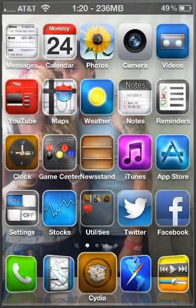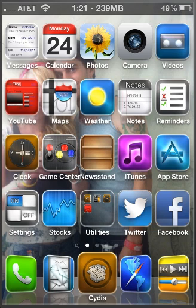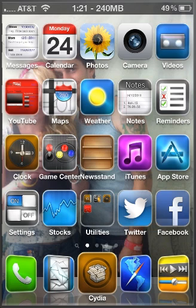Stay tuned for the untethered jailbreak for iOS 6, which hopefully will be here by next week or the week after. We got a max of two weeks waiting period here. There is a tethered jailbreak too, but it's only for A4 devices: the iPhone 4, iPhone 3GS, and iPod 4th generation.